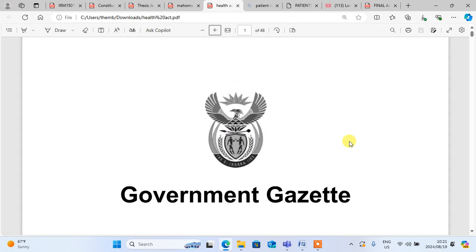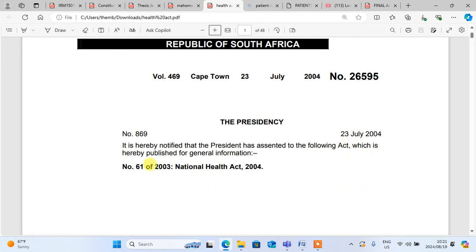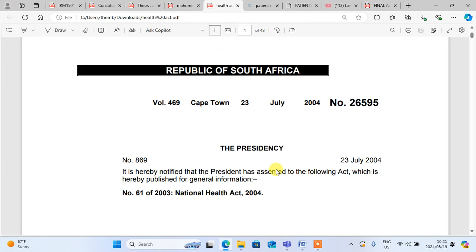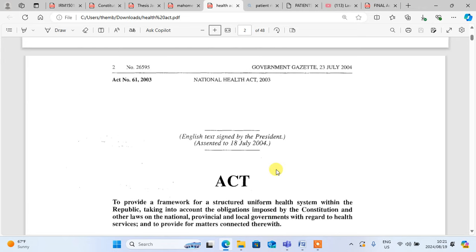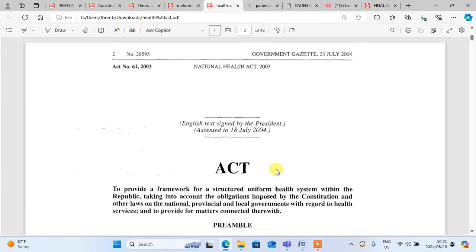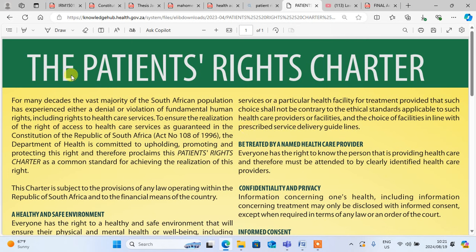You will also need the National Health Act on your site — that is number 61 of 2003, the National Health Act. You will need it in this research. The second thing you will need is the Patient's Rights Charter. The Patient's Rights Charter — you will need it.